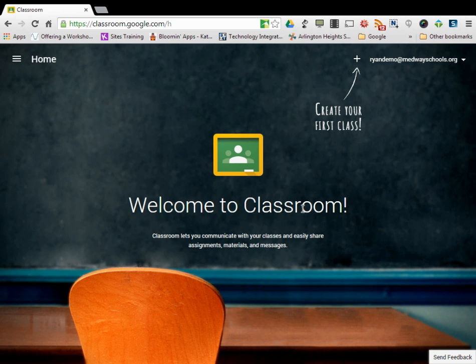This tutorial is going to show you how to create your first class or any other class. If you're logging in for the first time, you're going to be given this menu to create your first class.